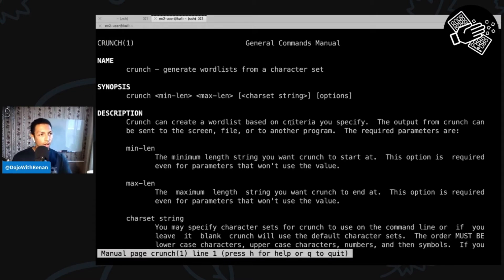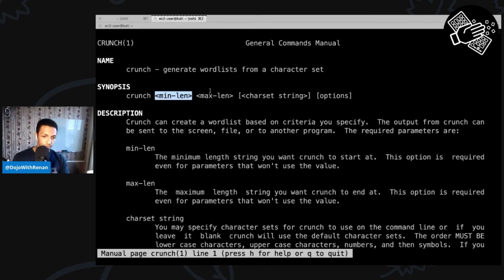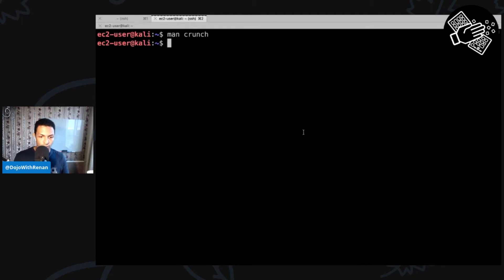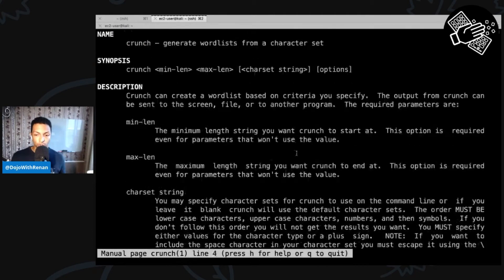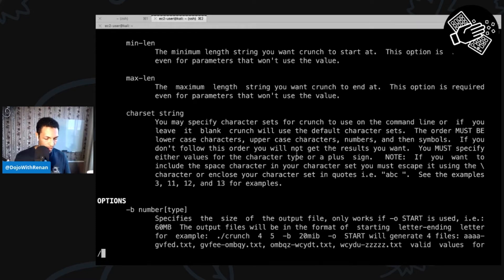Let's look at the manual for crunch so you can see the options. The command takes a minimal and maximum length — for example, if a website requires passwords between 8 and 13 characters, you specify 8 as the minimum and 13 as the maximum. After that there is the charset string, which defines the characters that crunch is going to use. You can specify lowercase only, uppercase only, etc.